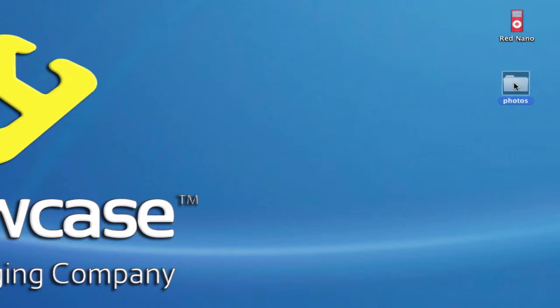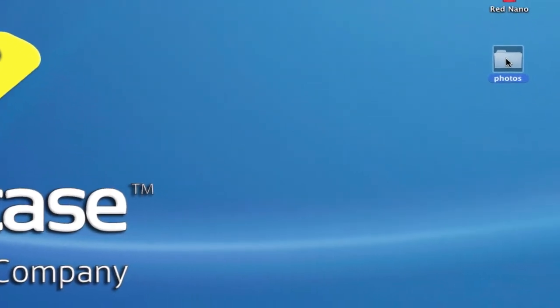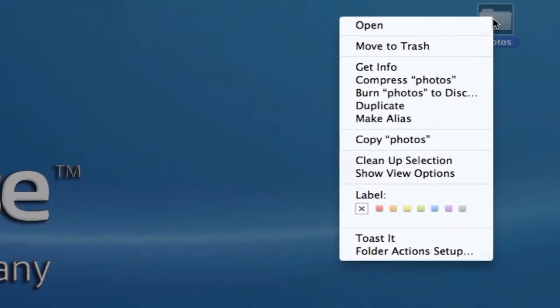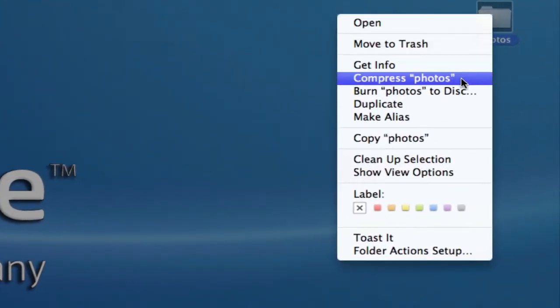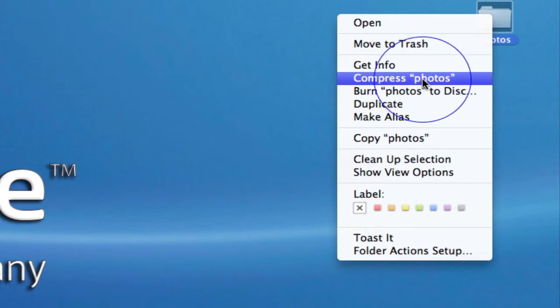All you need to do is select the folder or file, control-click or right-click on that folder and select compress. You'll notice under quotation marks it has the name of the file or folder you have selected.